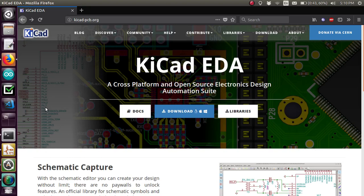What's up everyone? It's Darius. Welcome to your first tutorial on KiCad — making circuit boards, designing.